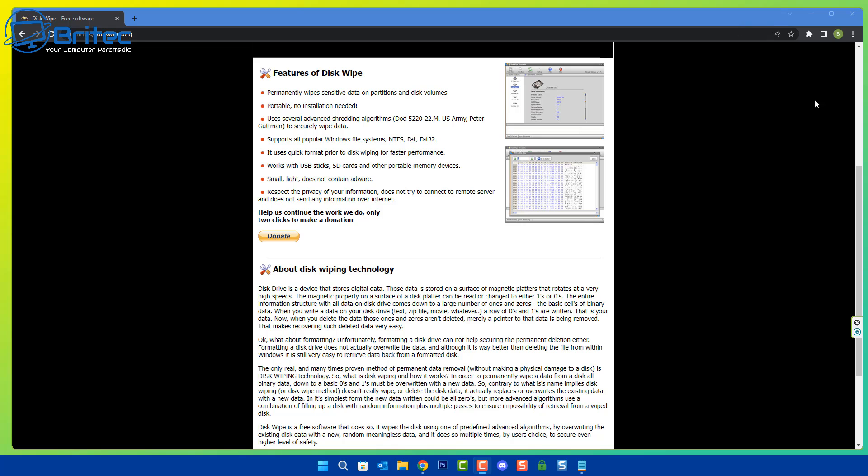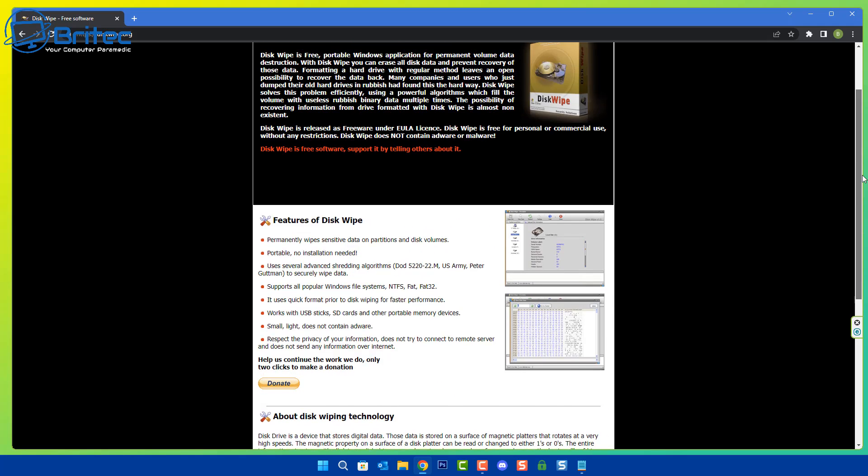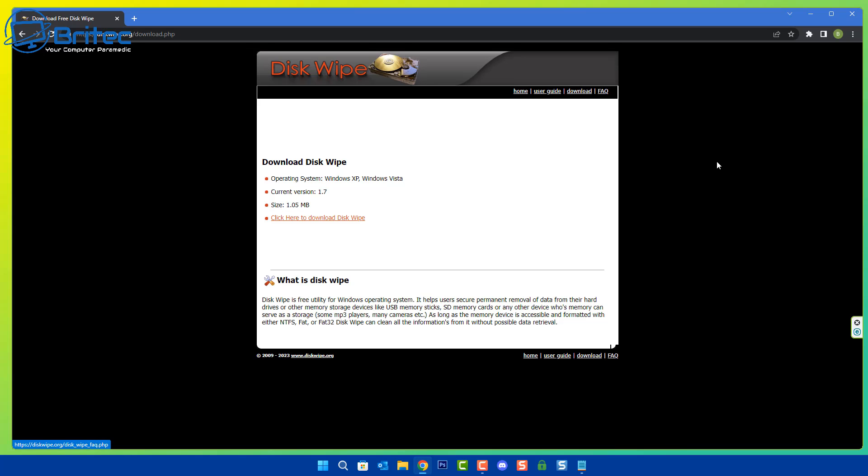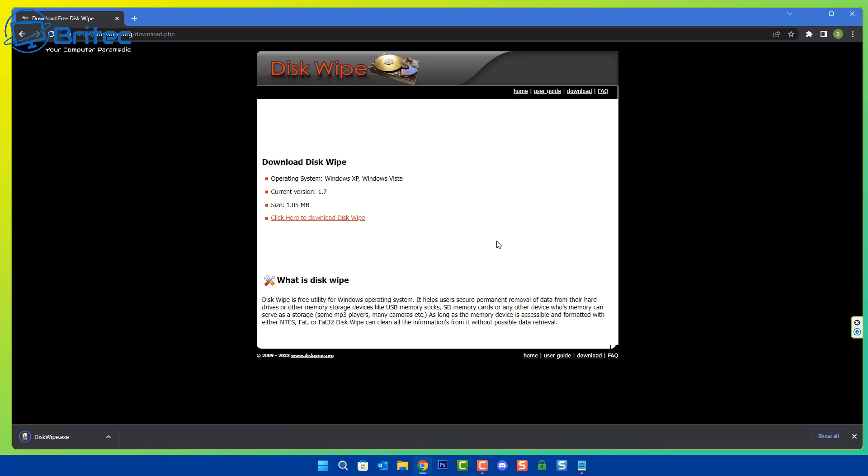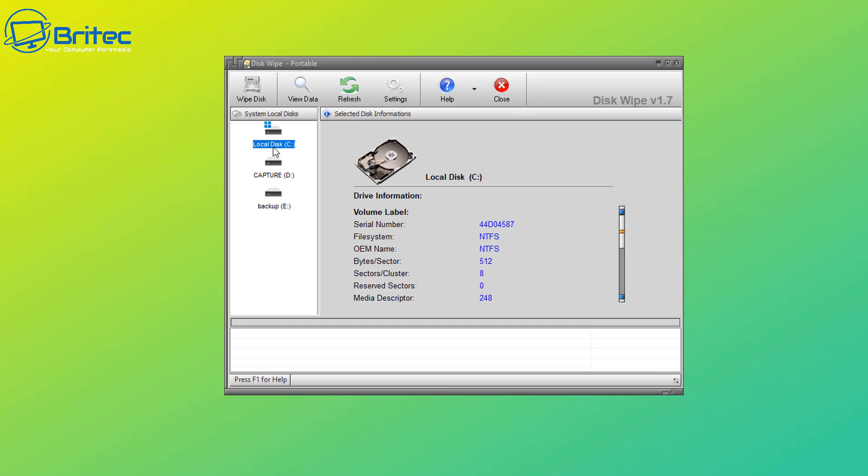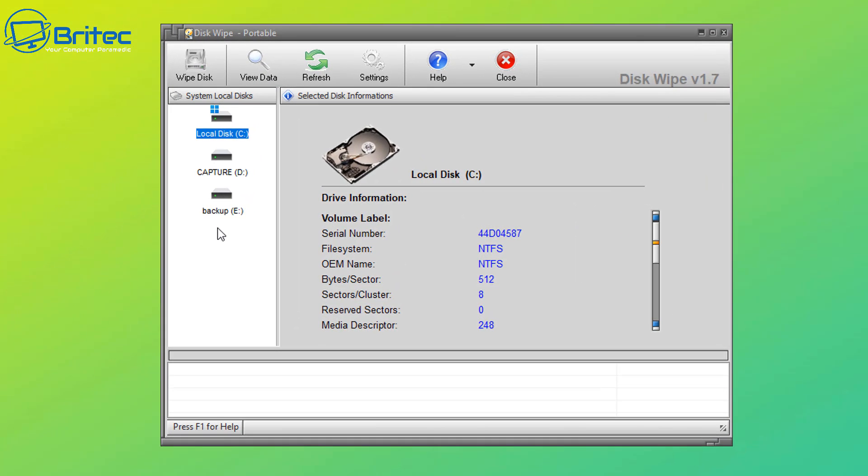Let's take a look at the actual program and how we can get it on the system. I'm going to go up to the top here and hit download. Here we can see the operating systems that it supports. There are other options available out there. I just wanted to show you this one because I thought it's something different. Let's go ahead and click here to download. There's the actual file right here. Let's go ahead and click on this file.